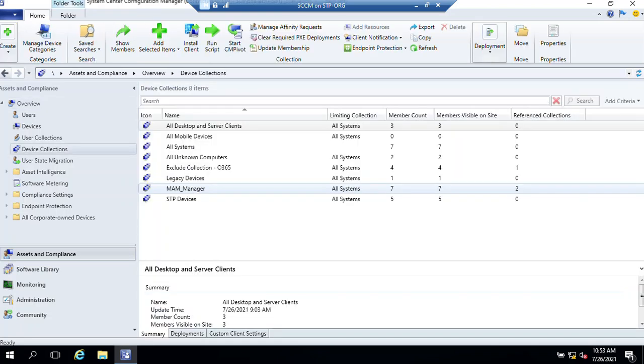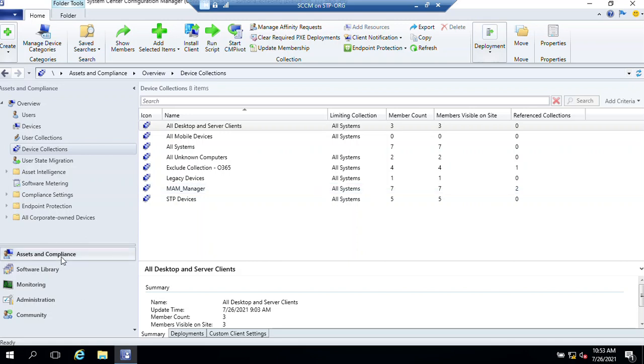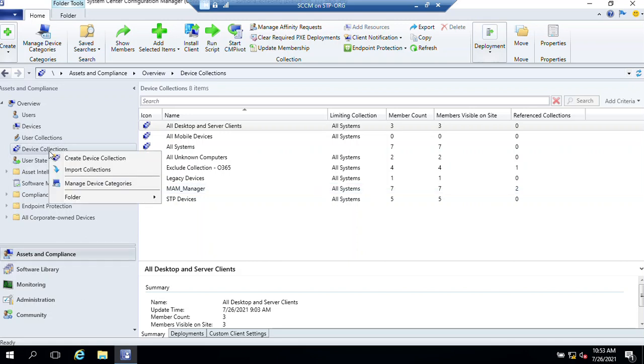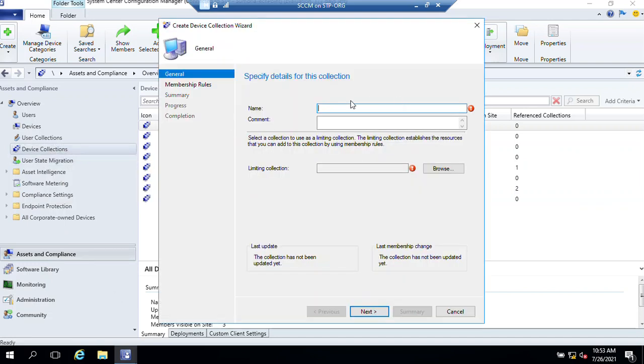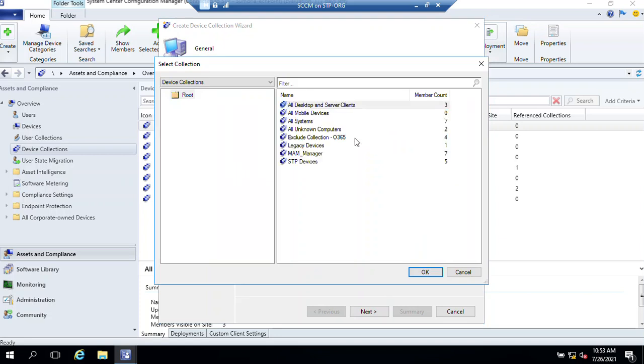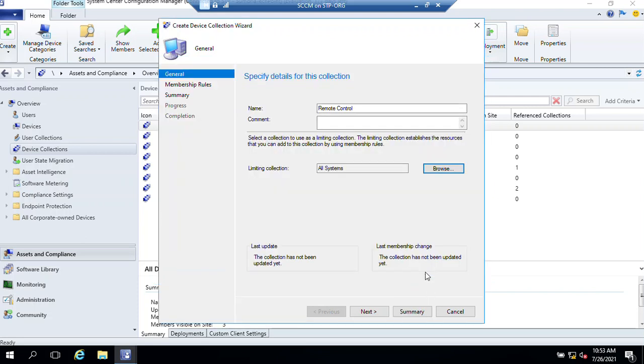From the workspace area we need to select Assets and Compliance, right-click on Device Collection, then create a device collection. Name it Remote Control, click on Browse, select All Systems, then click Next.